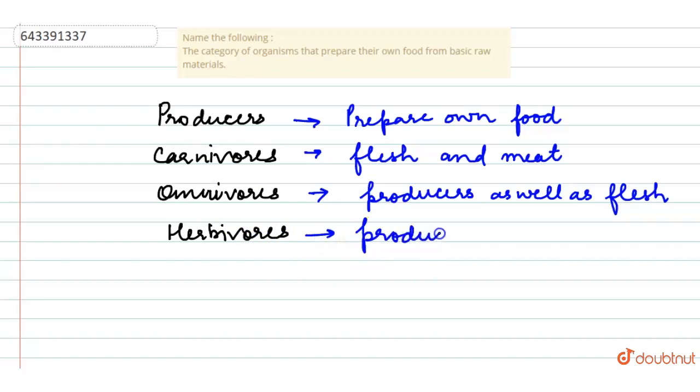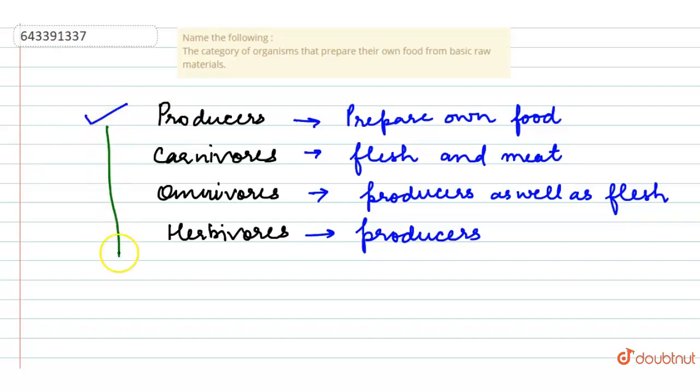Out of all of these, only producers are the ones which prepare their own food. So how do the producers prepare their own food? They produce food by collecting carbon dioxide with water.